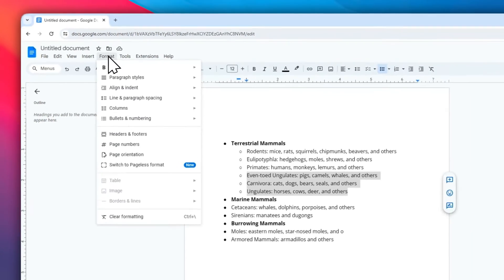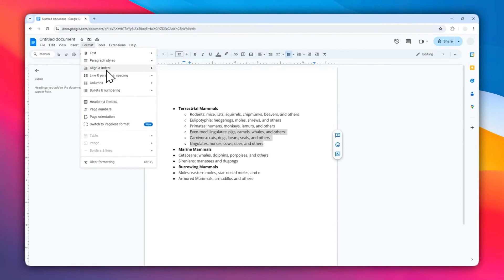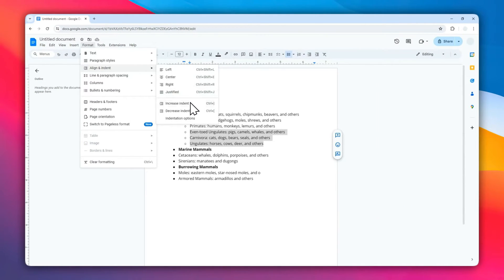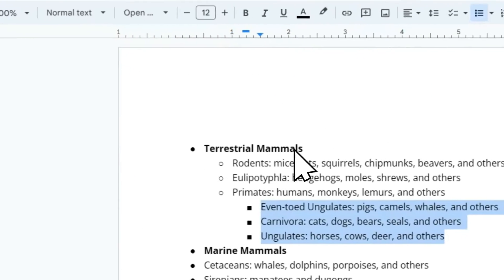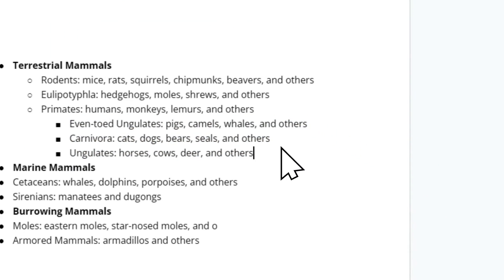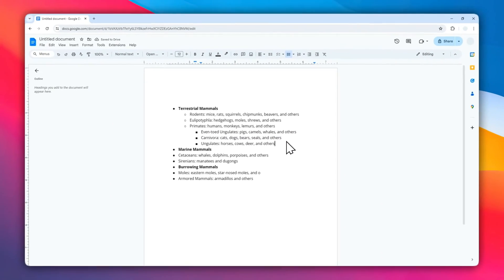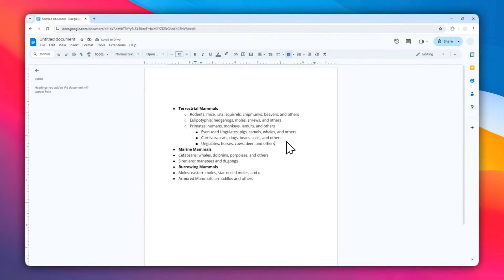Go to Align and Indent and then select Increase Indent again. There you go.